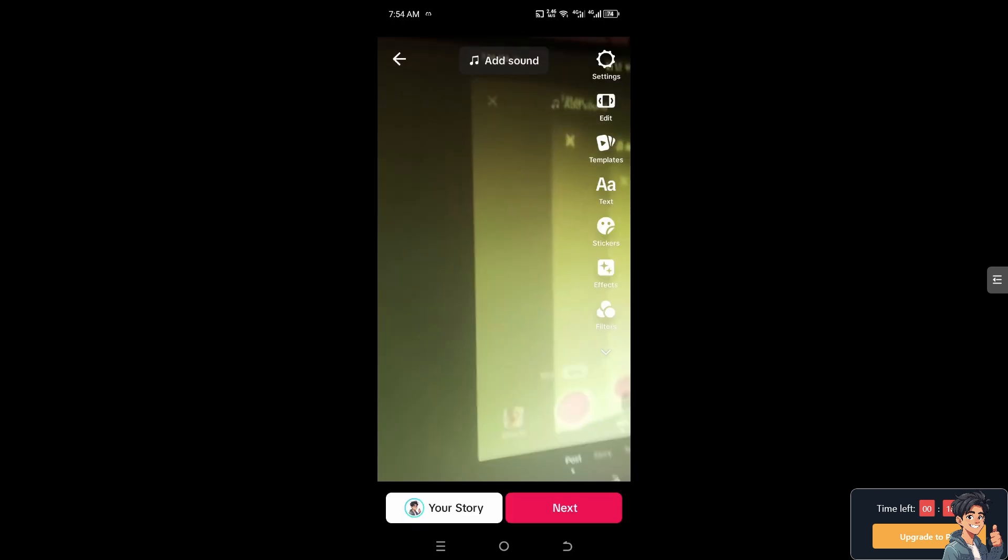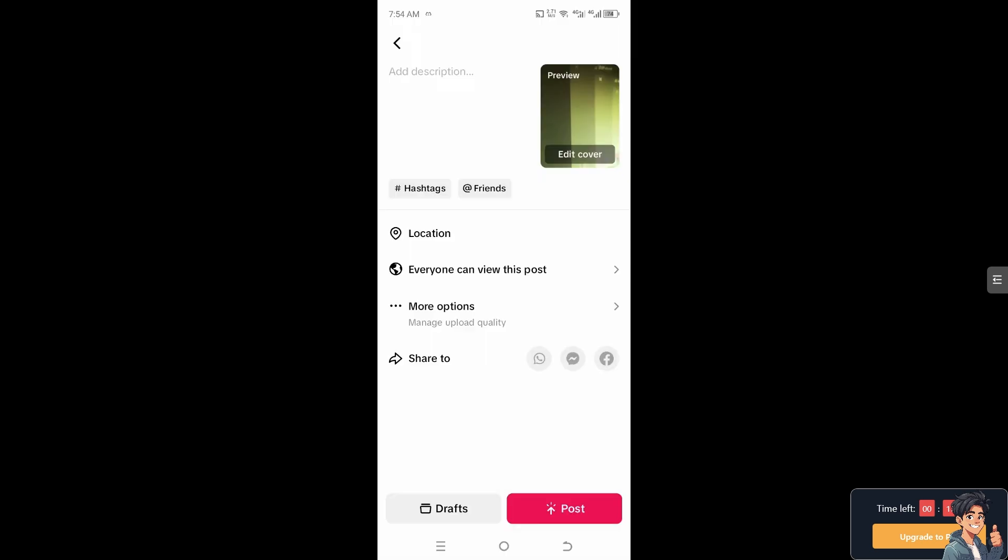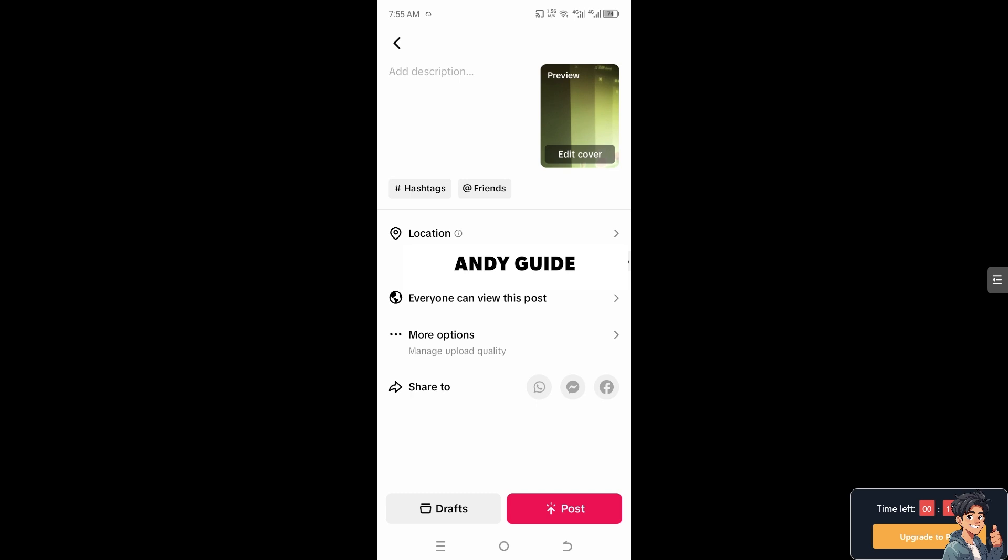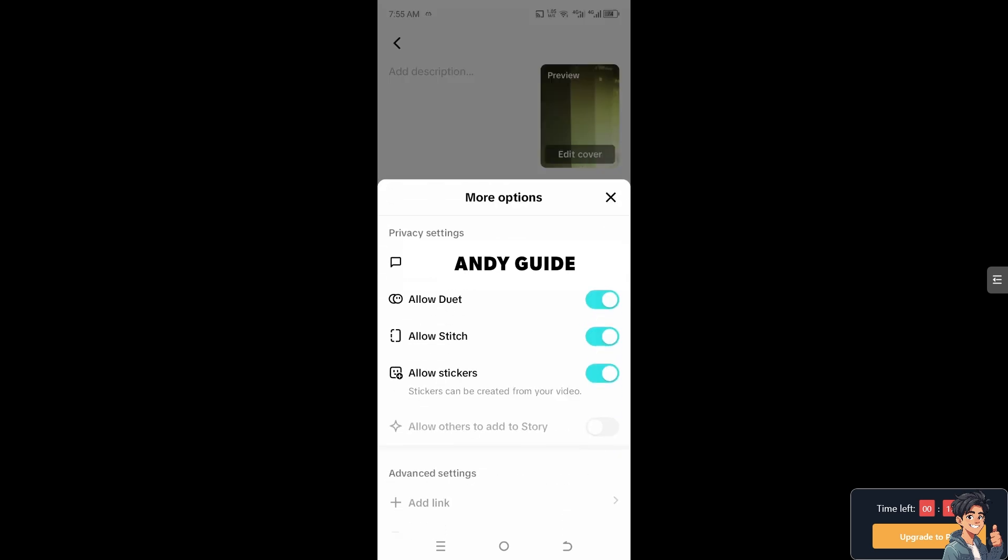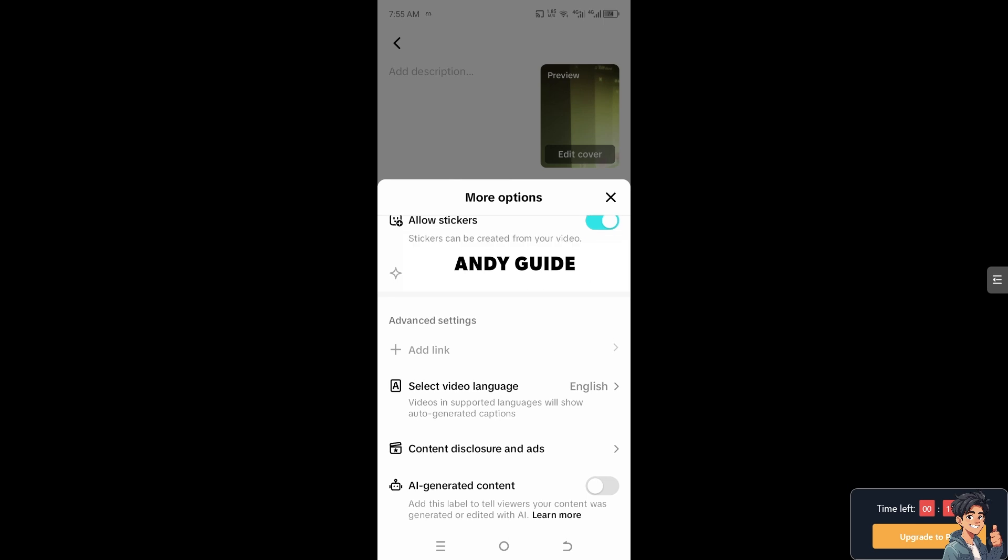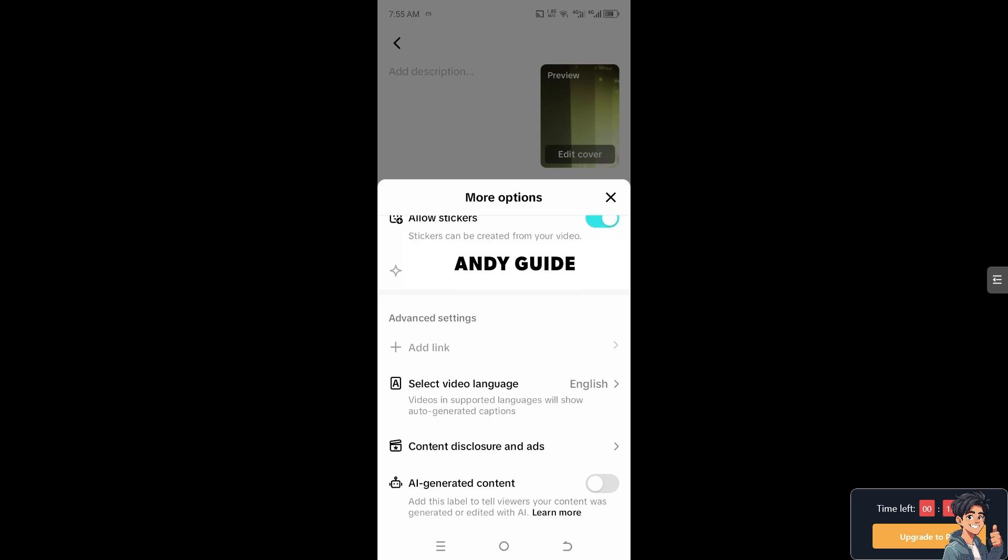And then after that, go to the More Options and as you can see you can click the Add Link. That is where you normally put your TikTok Shop link or the TikTok Shop product link.